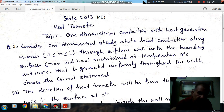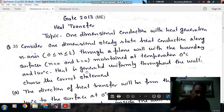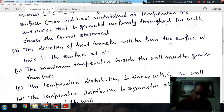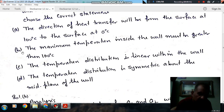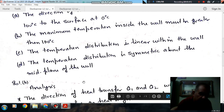Question number 35 from GATE 2013 ME: Consider one-dimensional steady state heat conduction along the x-axis, varying from 0 to L, in a plane wall with boundary conditions — surface at x=0 maintained at 0°C and x=L maintained at 100°C. Heat is generated uniformly throughout the wall. Options: (A) heat transfer direction is from 100°C surface to 0°C surface; (B) maximum temperature inside the wall must be greater than 100°C; (C) temperature distribution is linear within the wall; (D) temperature distribution is symmetric about the mid-plane of the wall.